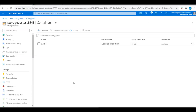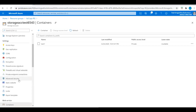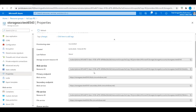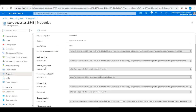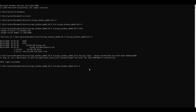To create a container using AzCopy, first we need to copy the path. Go to Properties and copy the primary endpoint for the blob service. Open the command prompt, type 'azcopy make', open double quotes, paste that primary endpoint, then enter the container name — I'll create 'test2'.